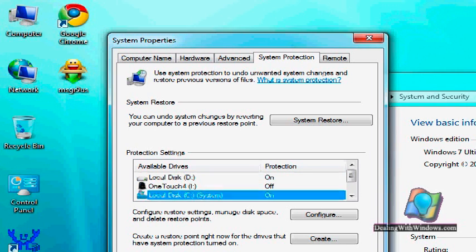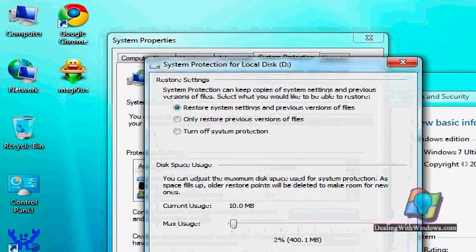On those partitions, by clicking on configure, we can turn off the system protection or turn it on.